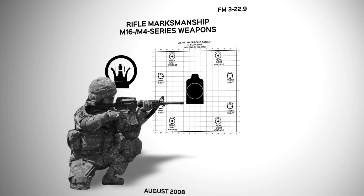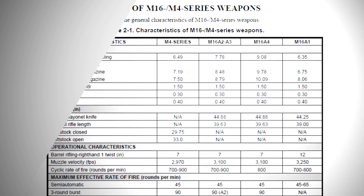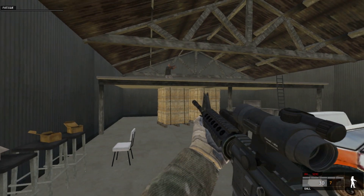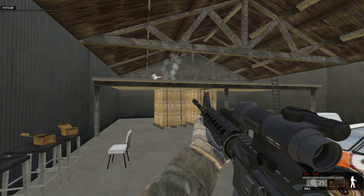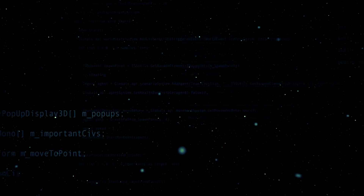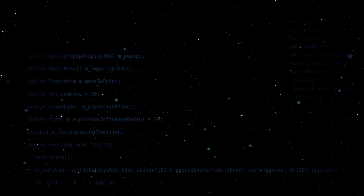This technology takes Army doctrine and automatically applies it to create newer, updated, and interoperable simulations, automating what typically takes teams of workers significant time, money, and resources.